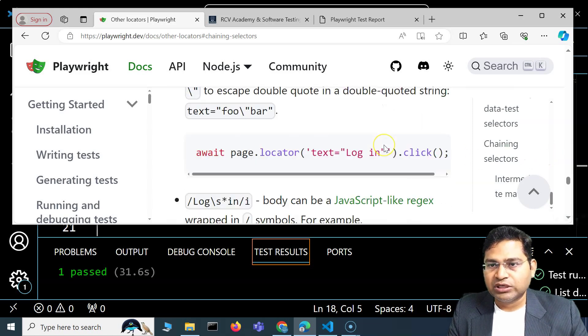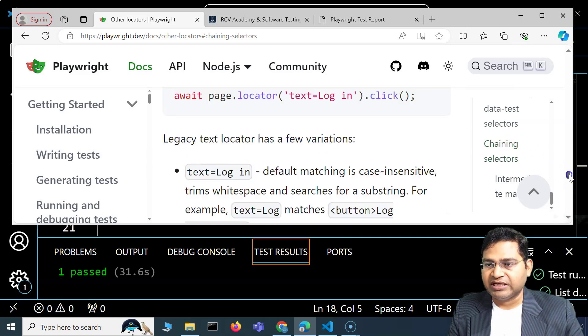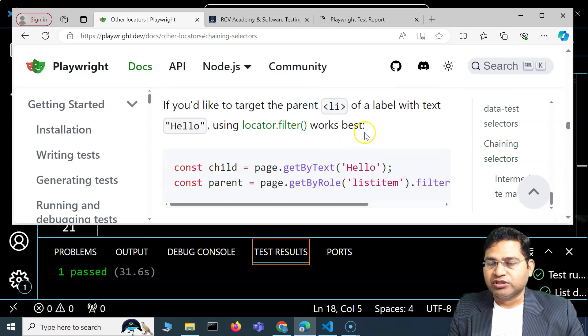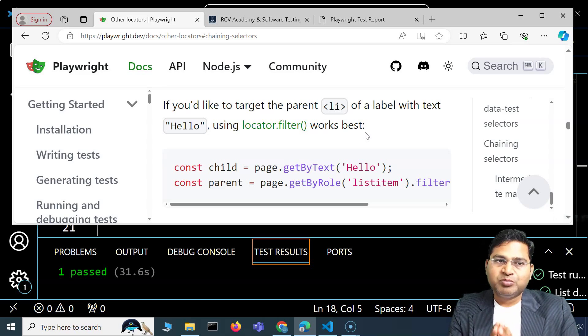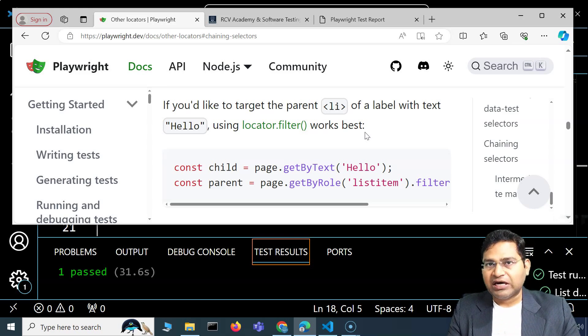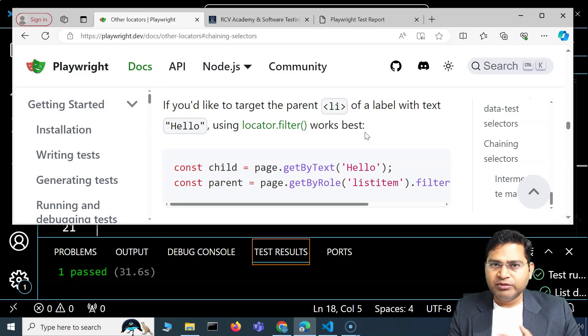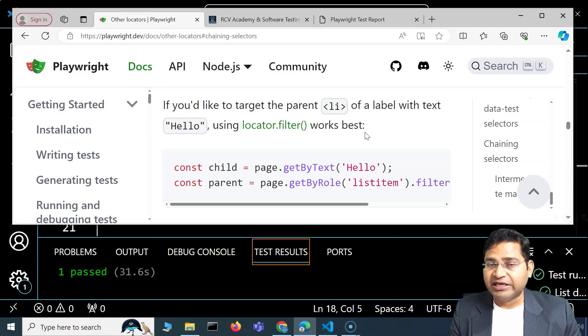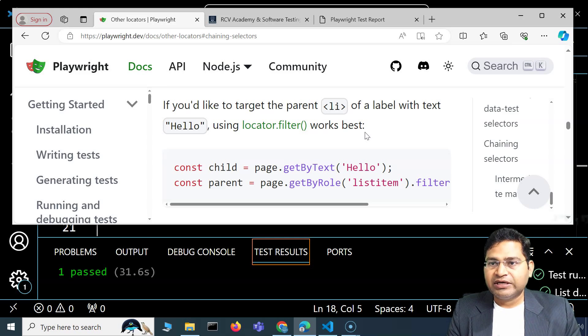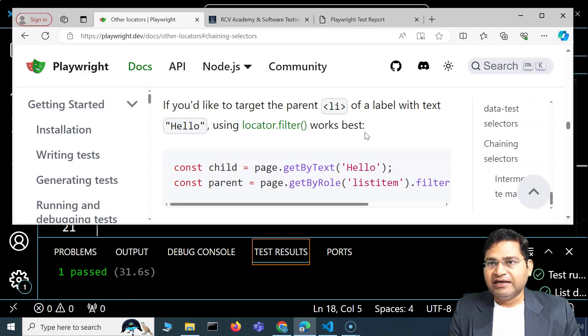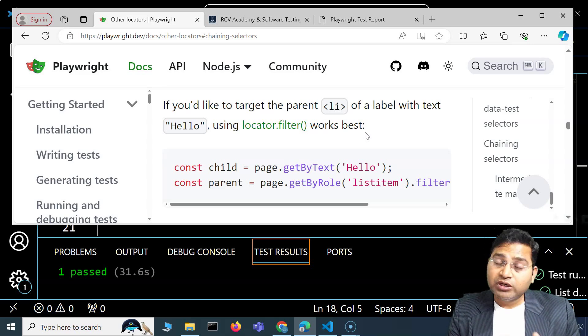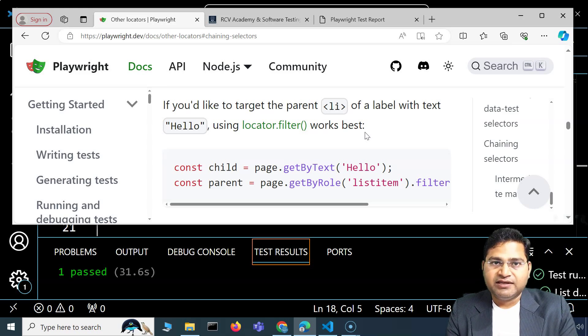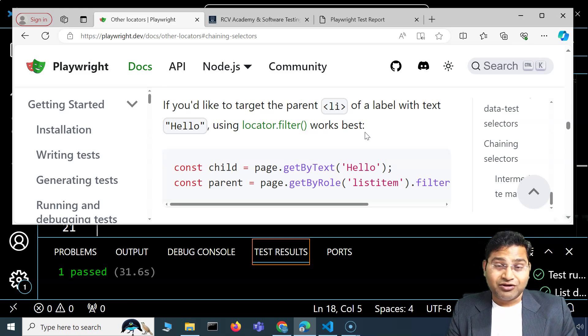You can figure out the other locator strategies, like React ones if your application is React based. But most of the time you won't have a problem because Playwright has such a vast capability of handling the locators. They have so many good and advanced methods and strategies that have been implemented to locate web elements that your locators will be really robust.